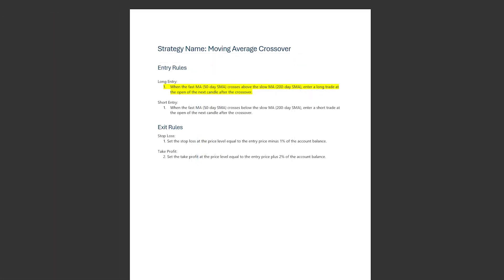Here's our long entry criteria. We enter a long position when the fast moving average crosses above the slow moving average at the next candle after the crossover.